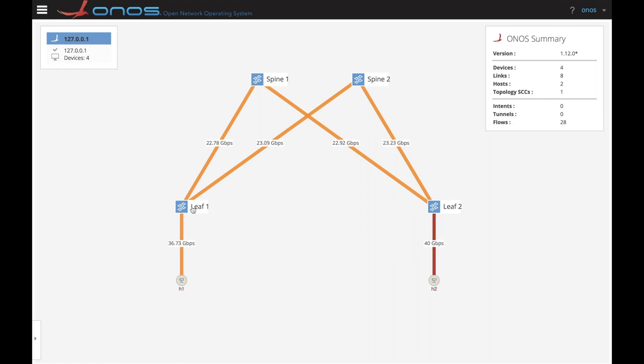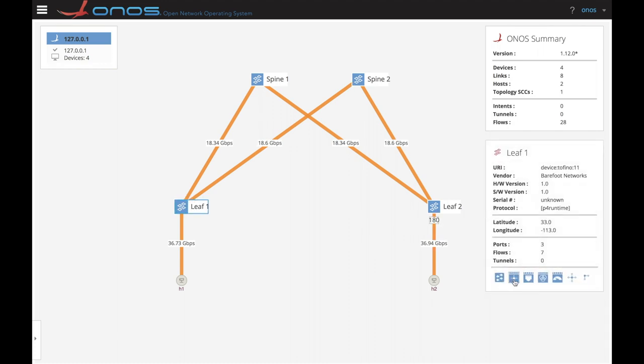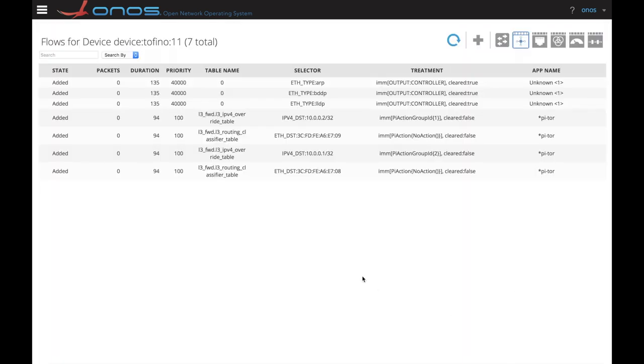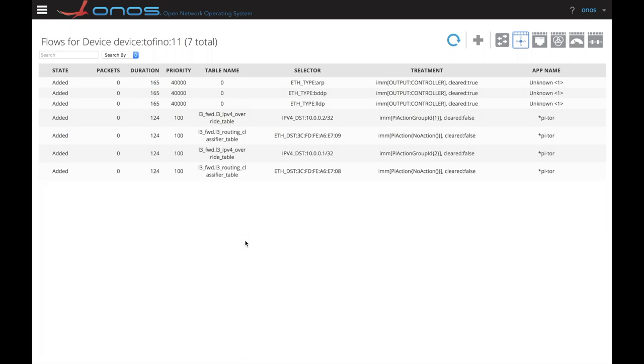By clicking on a device, we can see the flow rules that are installed on it. As I mentioned before, we observe several rules. The first three are pipeline independent and are installed by the ONOS core and match on EtherType, ARP and LLDP and as action the packets are sent to the controller so that ONOS can pick up hosts and links.